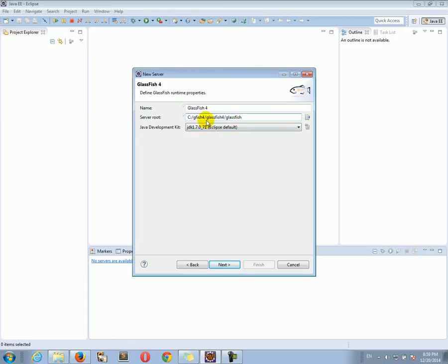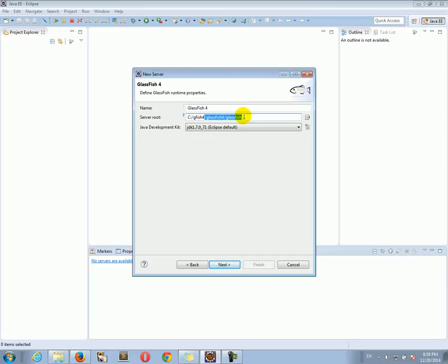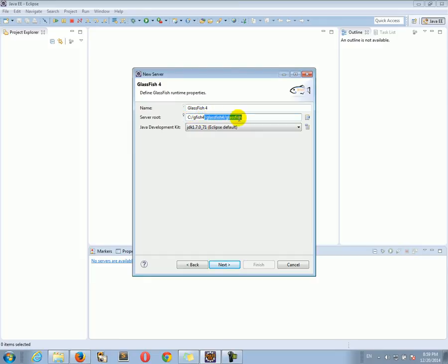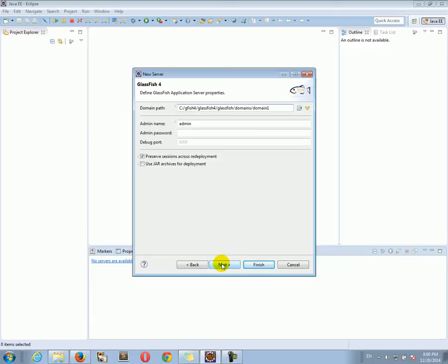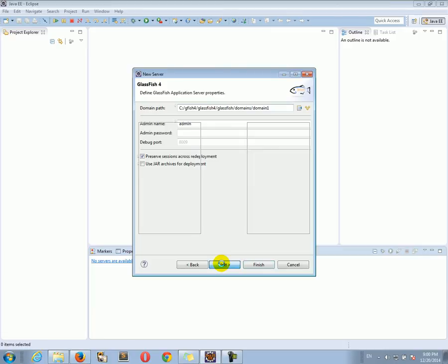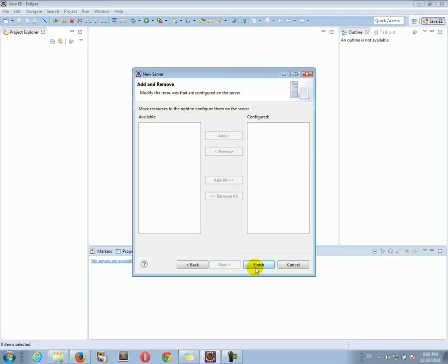I'm going to do Okay. Notice the directory path. This part may be different on your computer, depends where you extracted GlassFish, but this part should be the same on your computer. This path should be the same regardless of where you extracted the GlassFish server on your computer. Let's click Next. Let's accept all the default configurations. Click Next again and Finish. That's it.